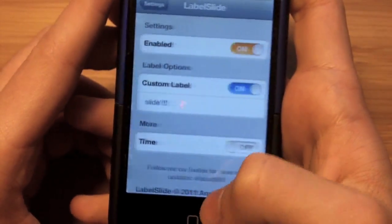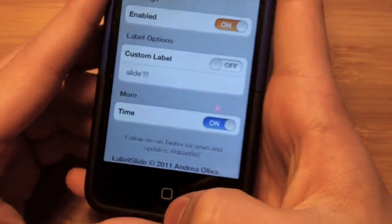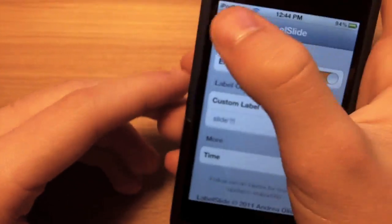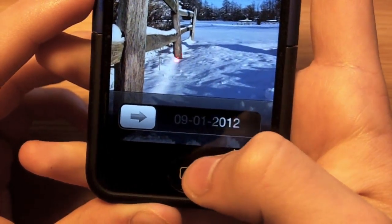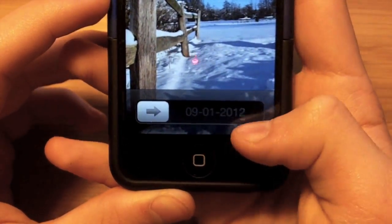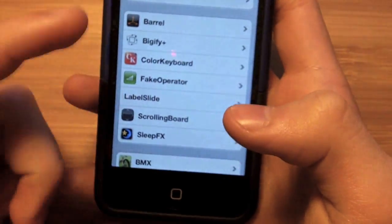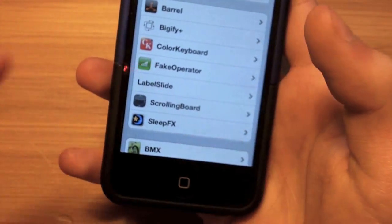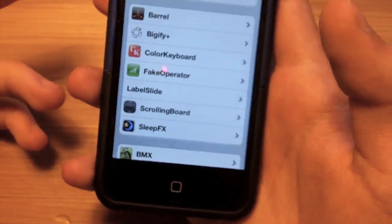You also have a time option. If you turn on the time setting and turn off the custom label, then leave Settings and turn off your device, it'll show you the day instead. Right now it's the 9th of January 2012. It displays in day-month-year format rather than month-day-year.